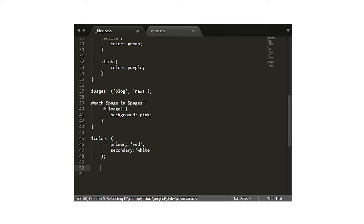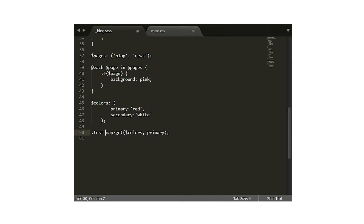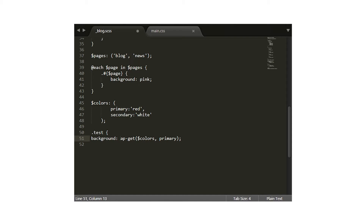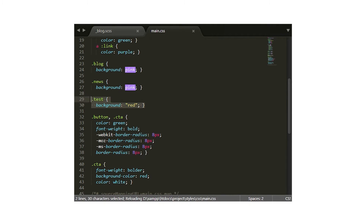So how do you access the values within the map? That's easy — you just type map-get, the name of the map (in our case it is colours), and then the value that you want to return. So we want to return the primary colour in this instance, so we'll type primary, again without any dollar sign and this time without any quotation marks. This is because we're not looking for a string called primary, we're looking for a value called primary. If we jump back across to our native CSS file, we can now see the colour has correctly been pulled from the map and placed where you would expect it.